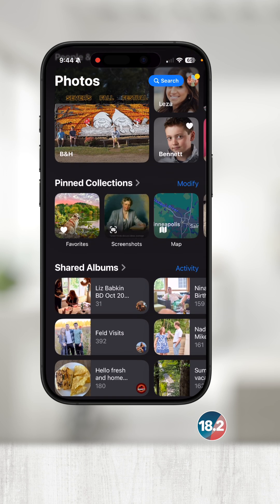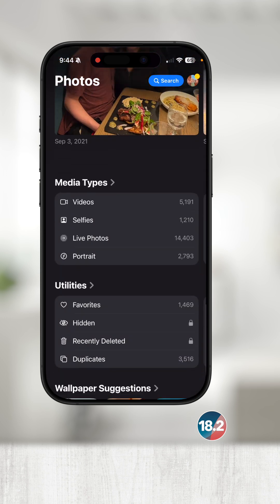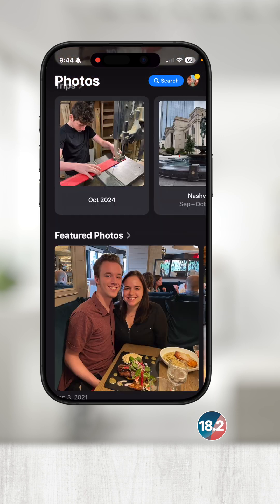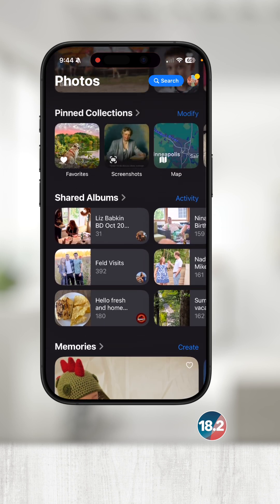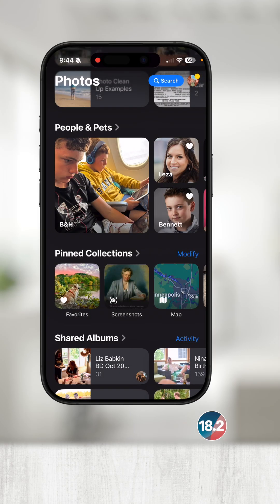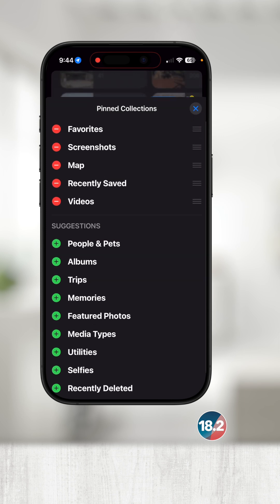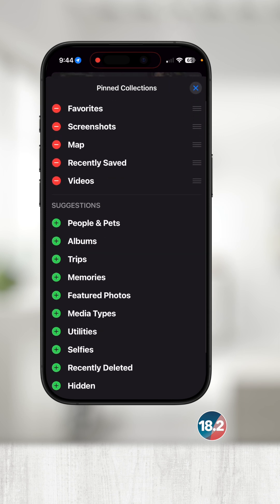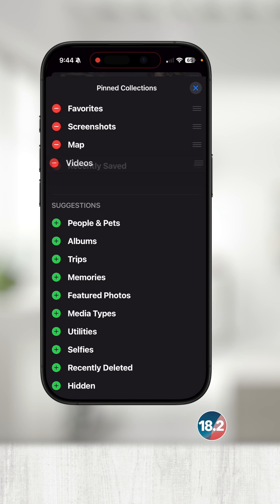You can further customize some collections. For example, if I scroll and find Pinned Collections and then touch Modify, I can customize what I see in this collection. I like having my Favorites, Screenshots, Maps, Videos, and Recently Saved here — but do what works for you.